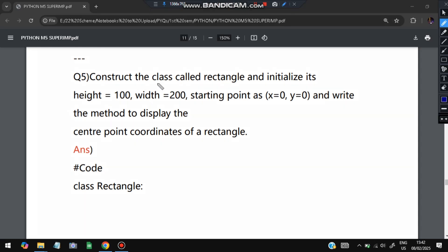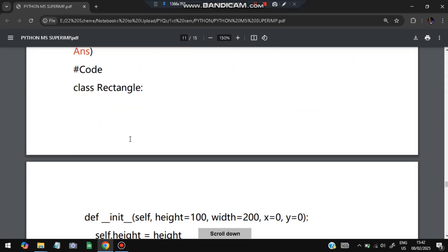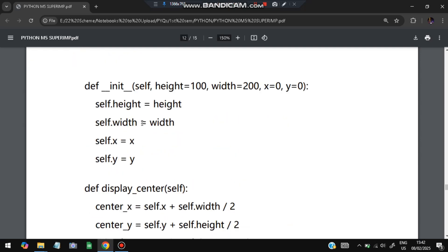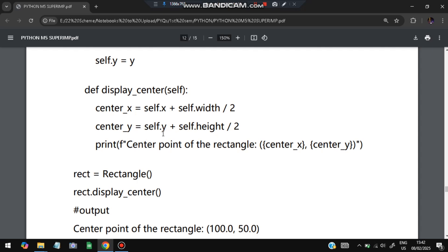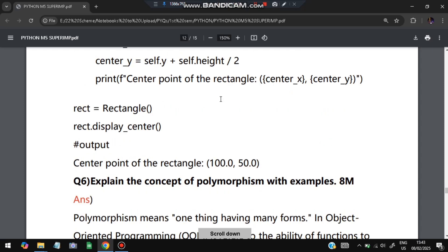The next question: construct a class called `Rectangle`, initialize its height as 100, width as 200, and starting point as (0, 0). Write a method to display the center point coordinates. We define `class Rectangle` with `__init__` setting `self.height = 100`, `self.width = 200`, `self.x = 0`, `self.y = 0`. The centroid method calculates `center_x = x + width / 2` and `center_y = y + height / 2`, giving midpoints 100 and 50, which are then printed. We create a Rectangle object and call `display_center()`.